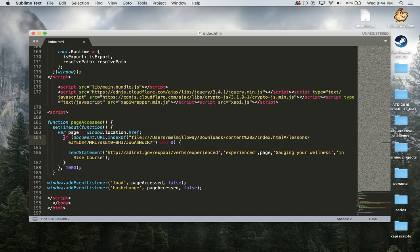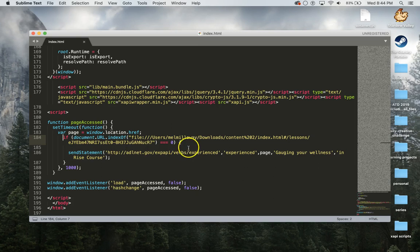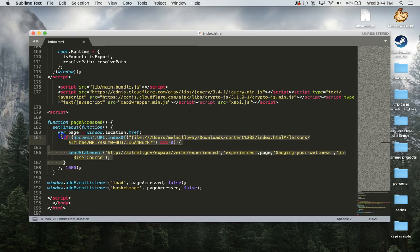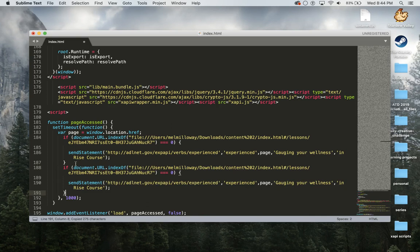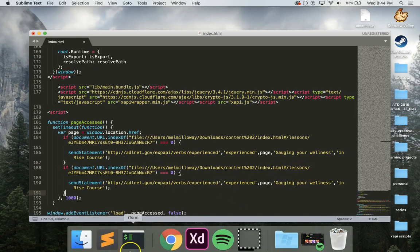I want to have another if statement in here. So what I'm going to do is add this second one here. Let's just make sure this looks good. You always have to make sure your code is written correctly.